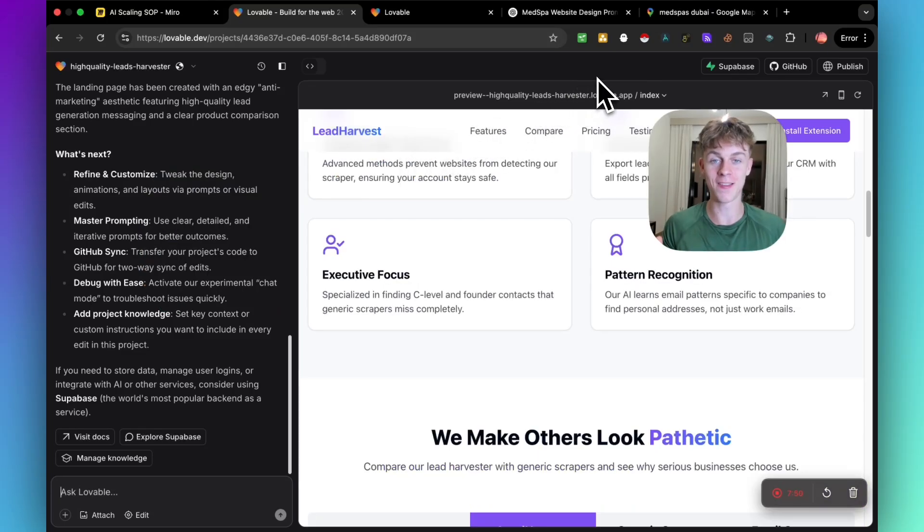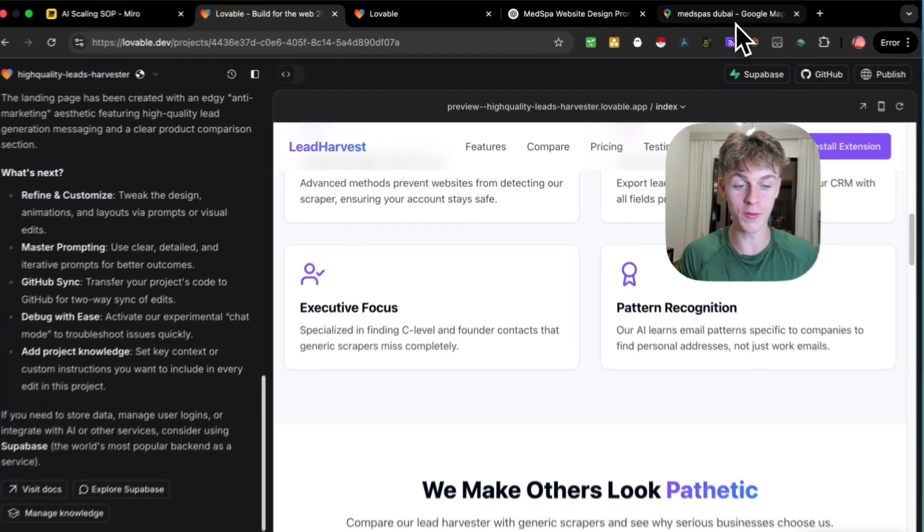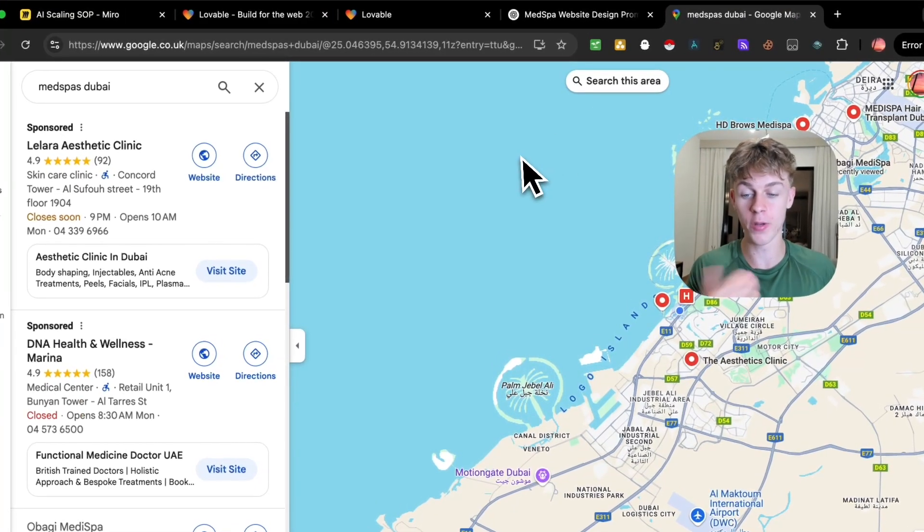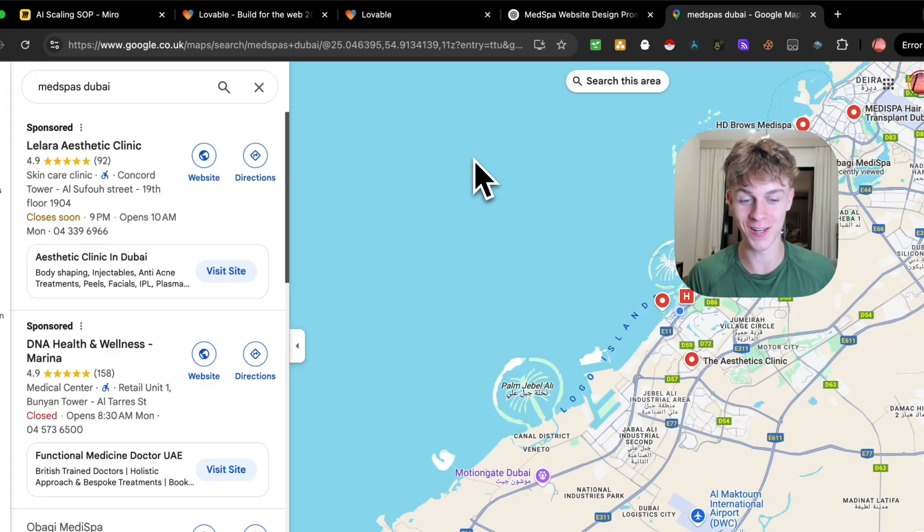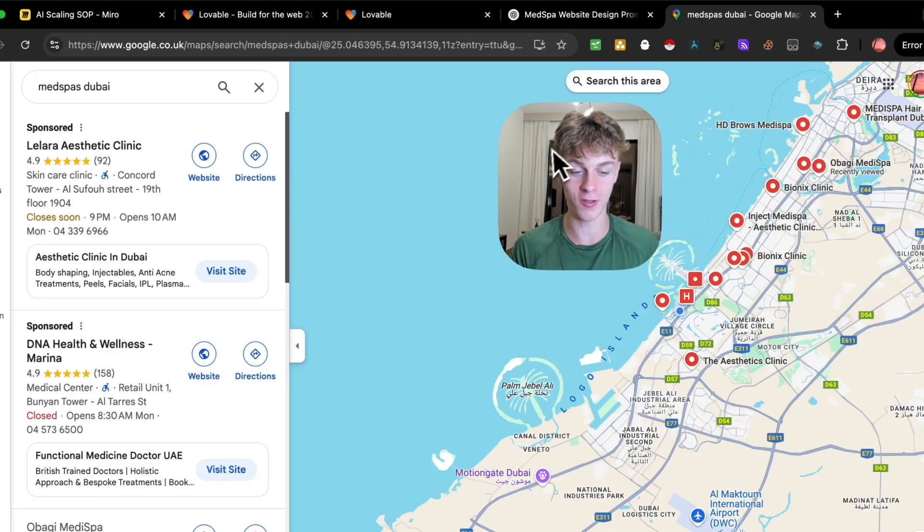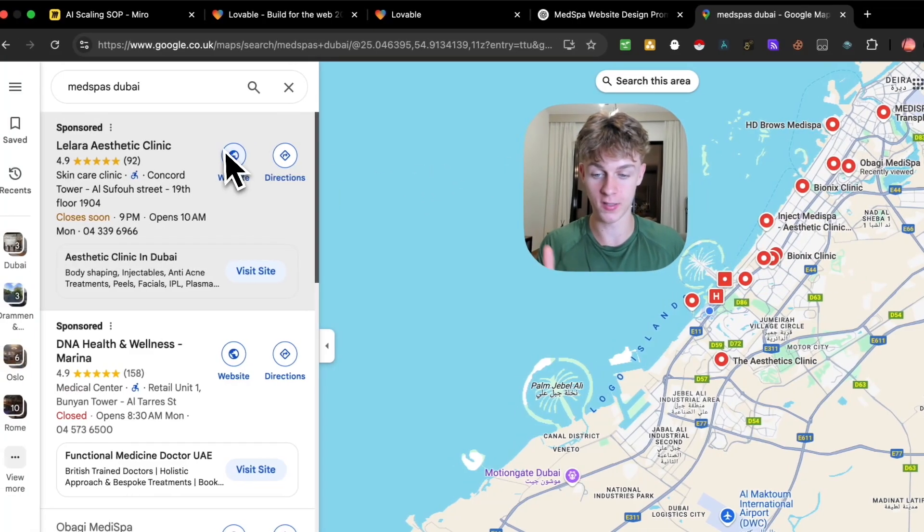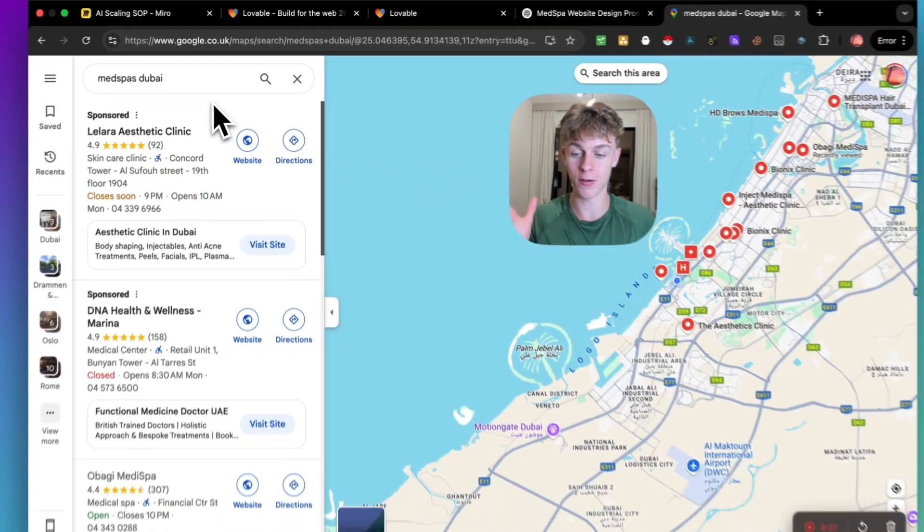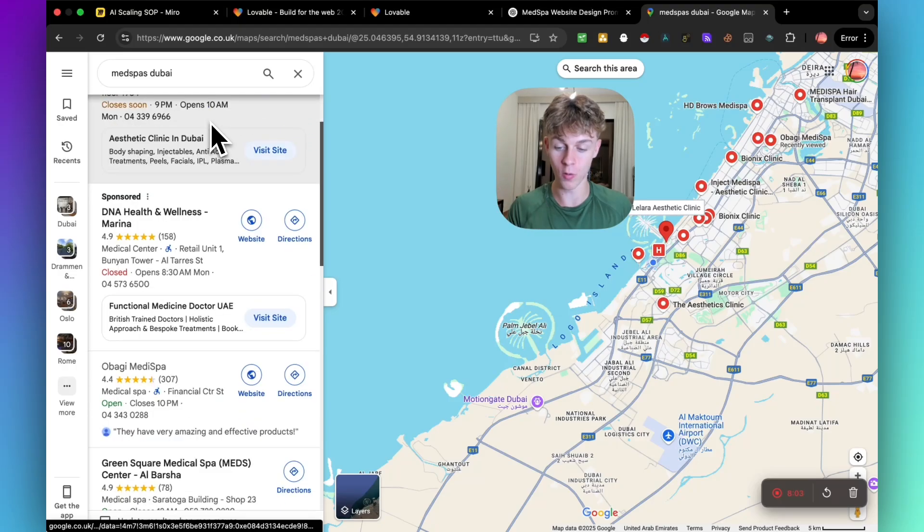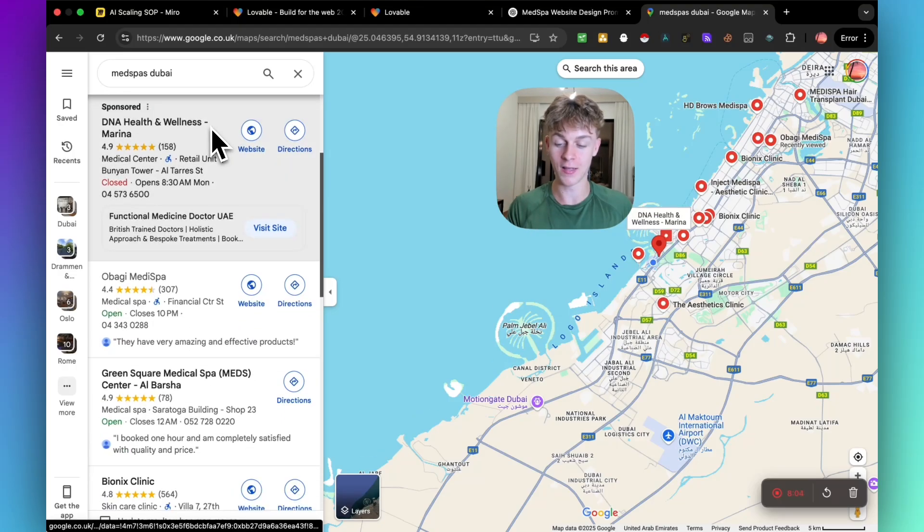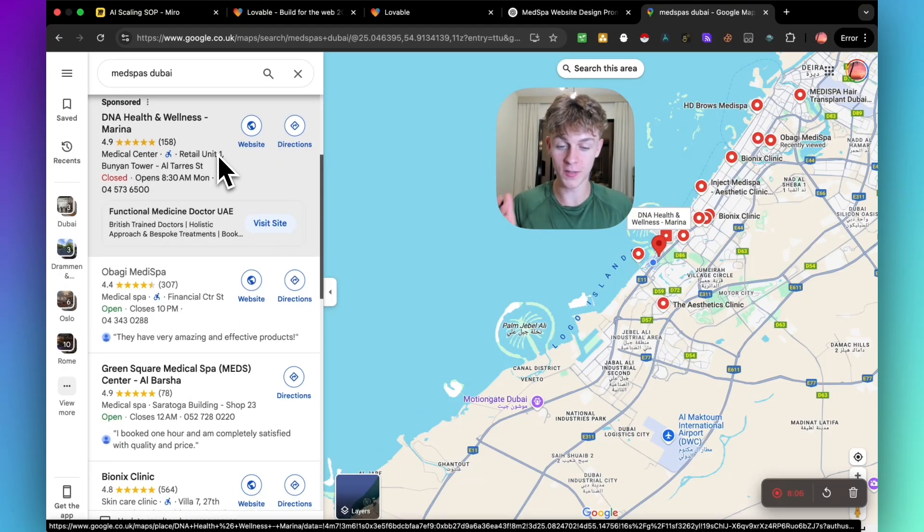Hypothetically, let's say you were helping MedSpa clinics. What I would be doing is going onto Google Maps, searching for local MedSpa clinics in your area. I've just done this for my local area in Dubai, and I would be just doing 20 of these per day.